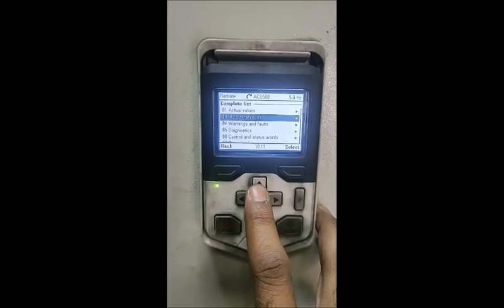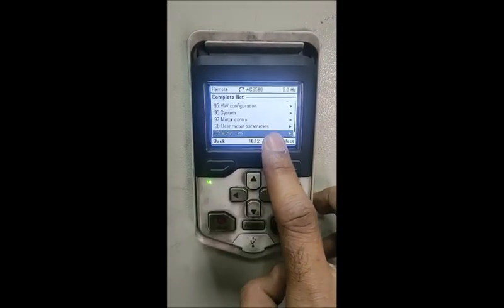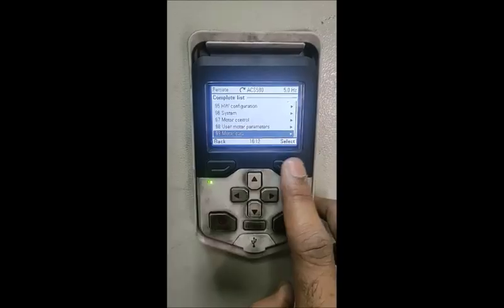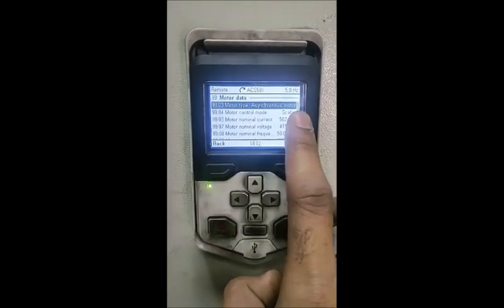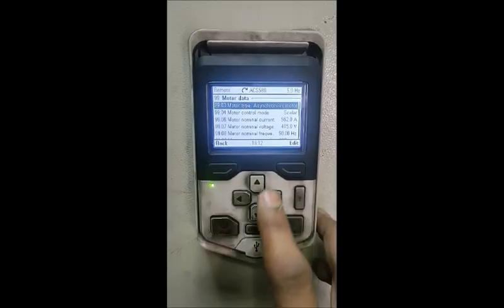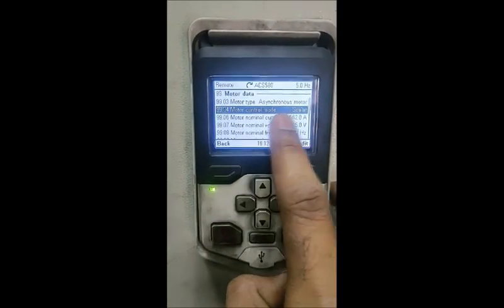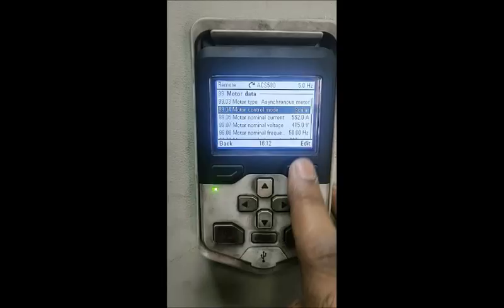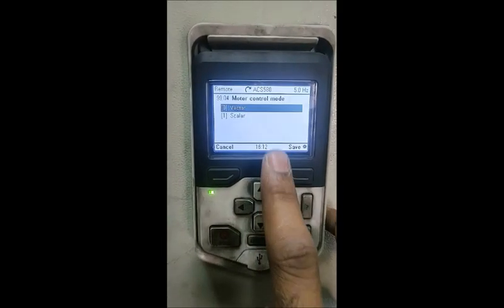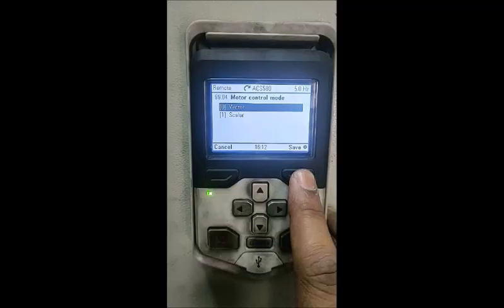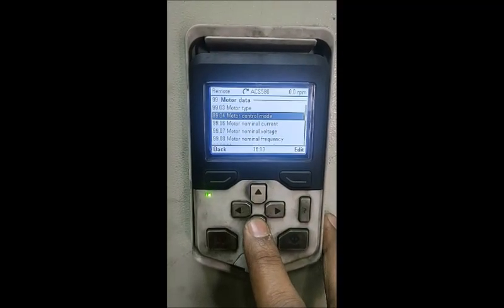We have to go to the top — pressing the top button is a shortcut. Here we came to parameter number 99, that is motor data. Here we need to fill all the details. For ID run, the motor control mode has to be set to vector. We have to change it from scalar to vector. In other drives it is called DTC, direct torque control. So this is a must-change.